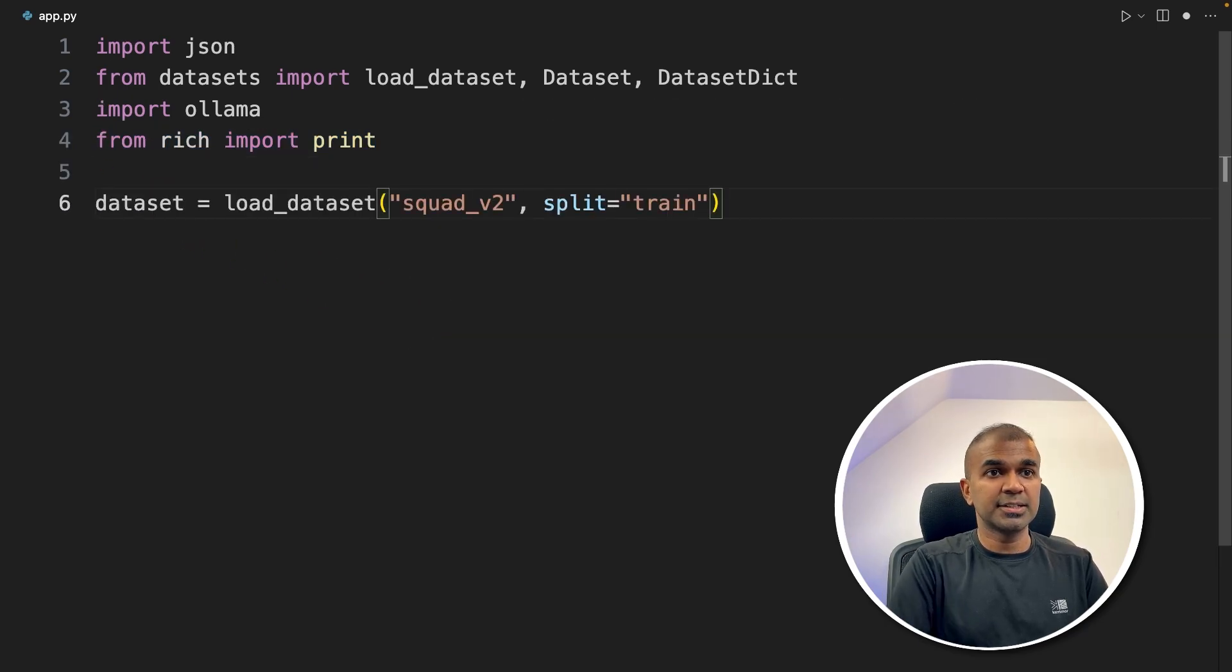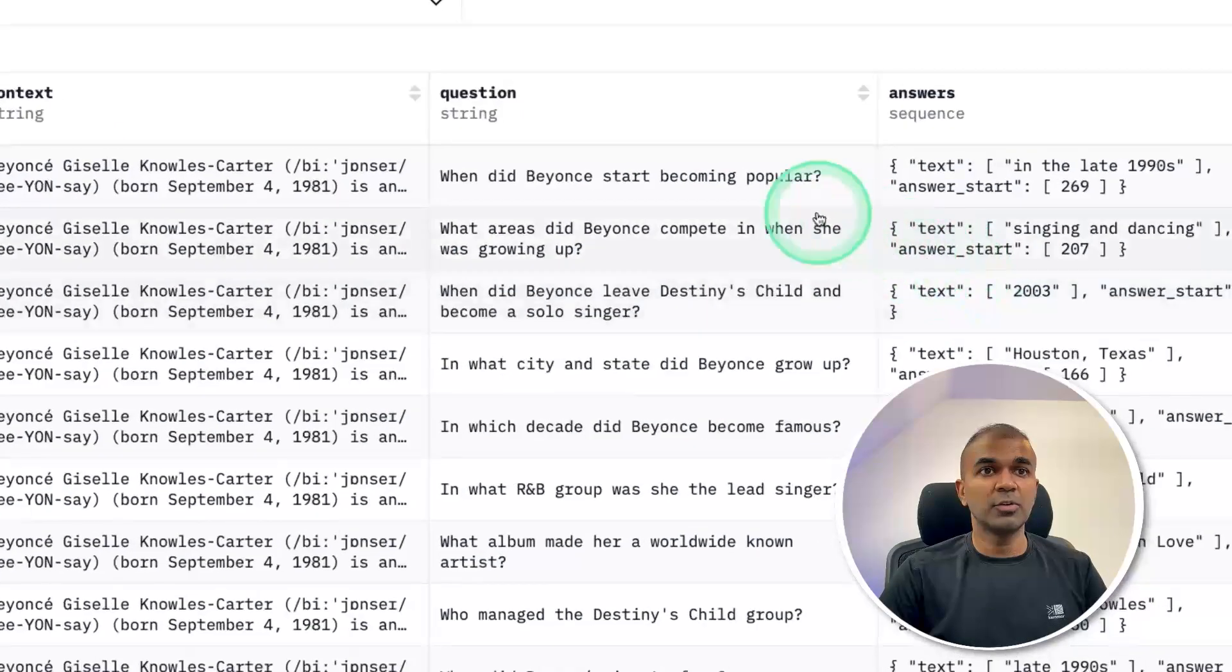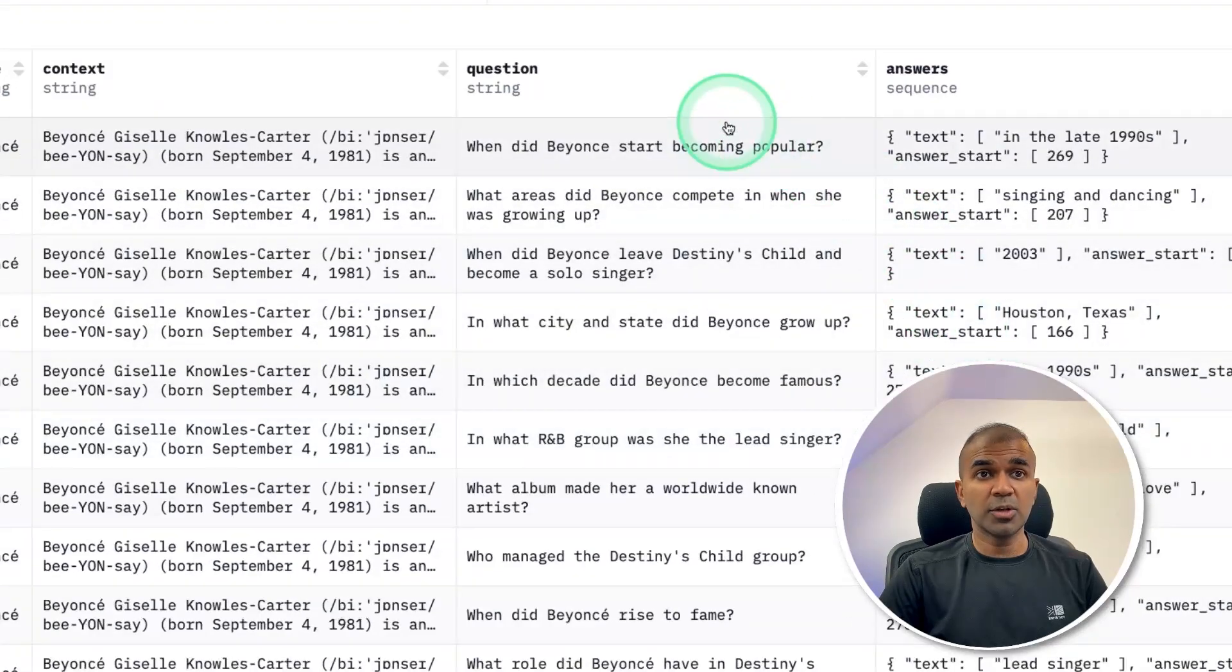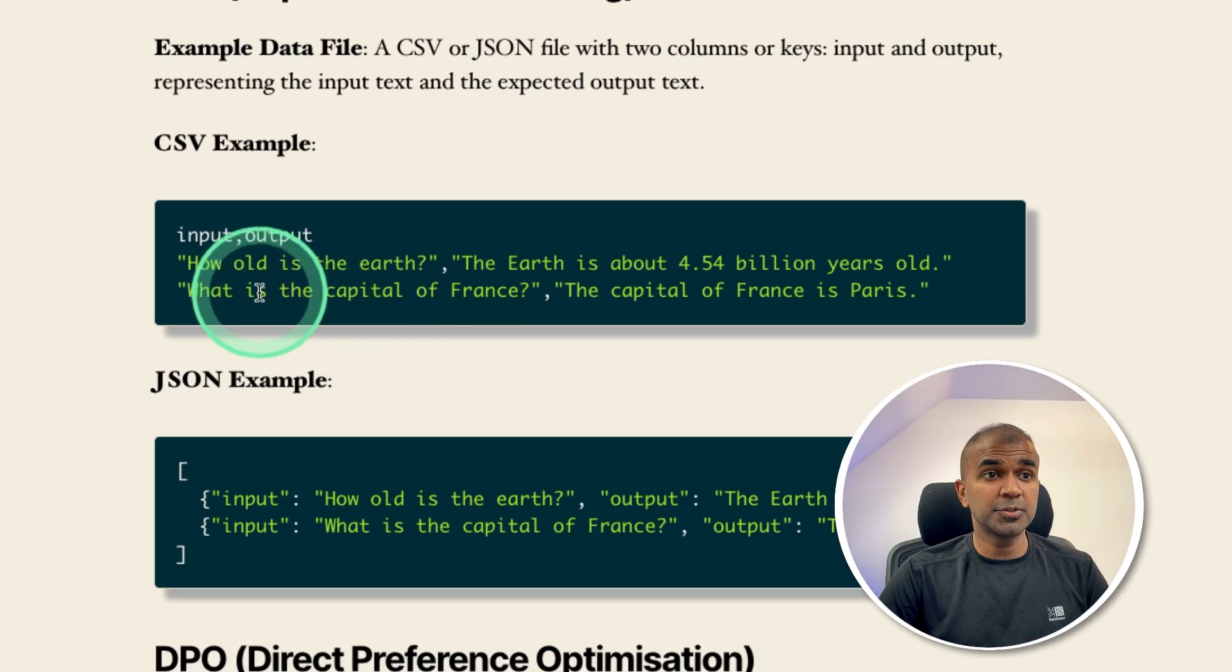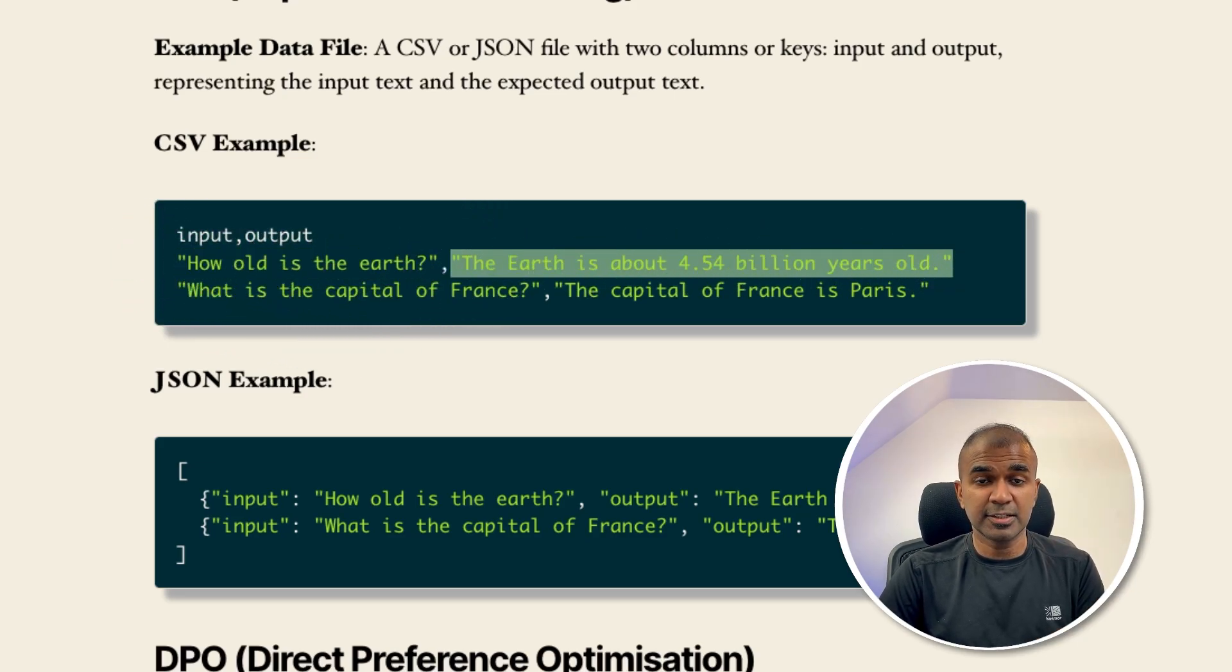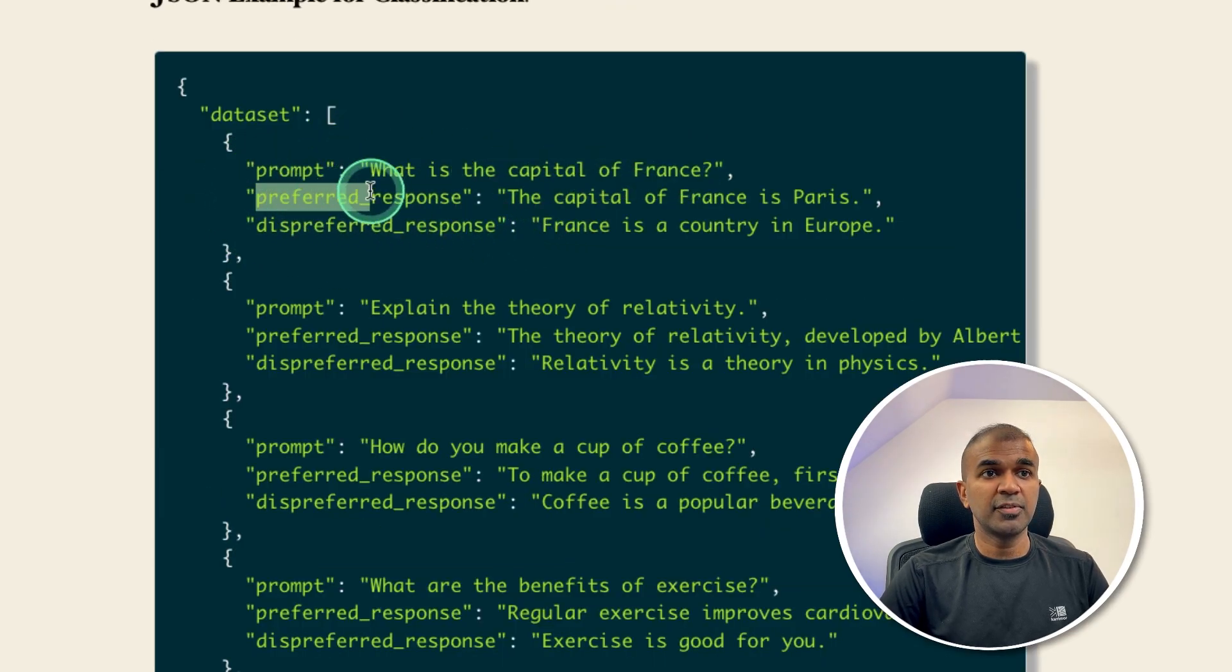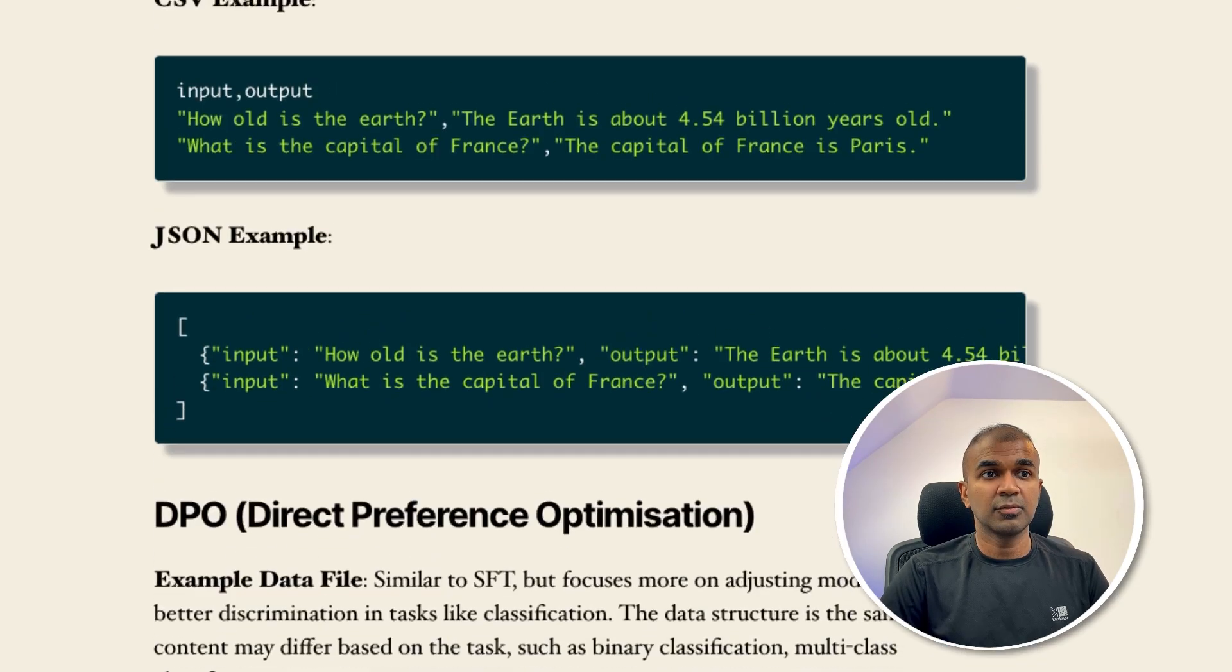Next, we are going to load the dataset that is squad version two. So if you see the dataset, you will have question and you will have answers. So if you just provide a question and answer, that is instruction fine-tuning. I have written a blog post based on that. If you have a question and the preferred response and the rejected response, that is preference optimization. So that is the difference.